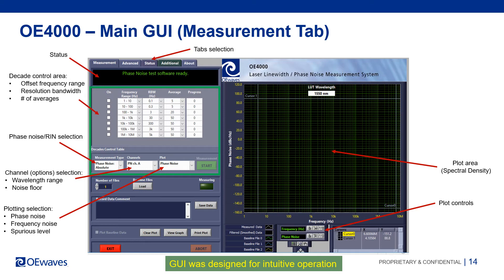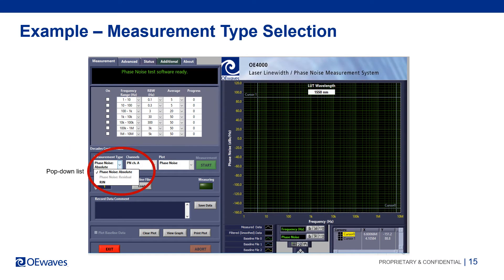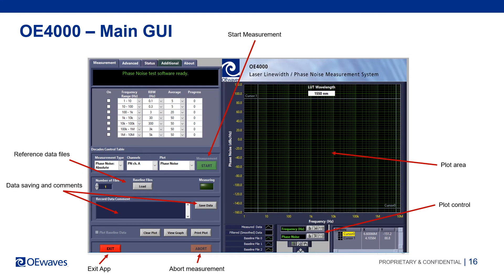The type of plot can be selected as well. There are four types of noise presentations: phase noise in units of dBc per Hz, spurious level in units of dBc, frequency noise in units of Hz squared per Hz, and frequency noise in units of Hz per root Hz. Once these parameters are selected, the user can simply press start and the system will automatically make a measurement. Once complete, the user can save the data to a file, and reference data files can be loaded to compare between different measurements.